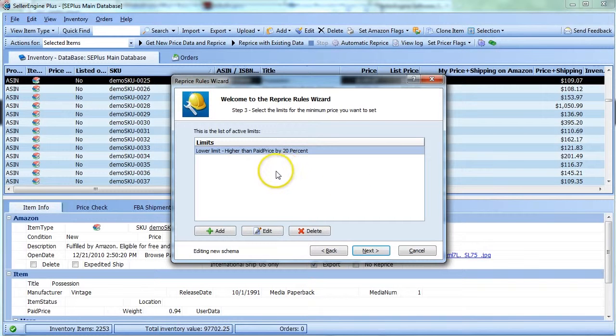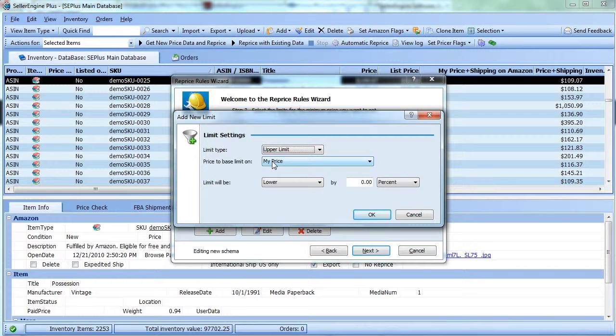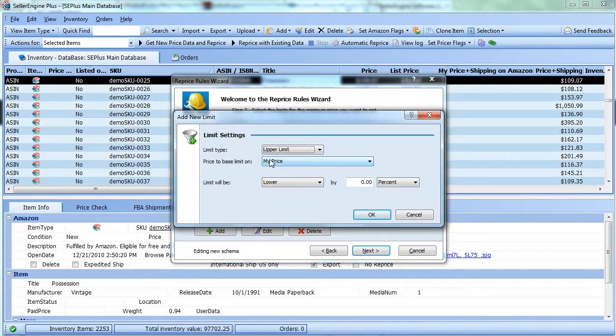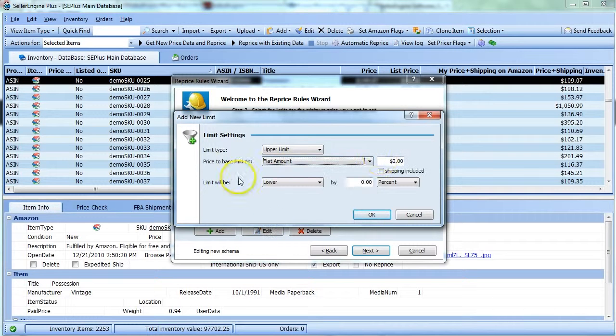You can also add upper limits. These are useful when you want to avoid repricing against competition with ridiculous prices. For example, let's set up an upper limit based on a flat amount of $200.